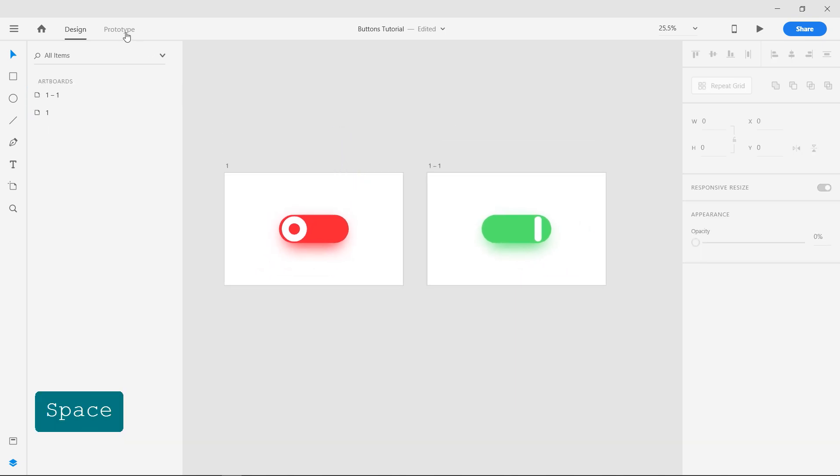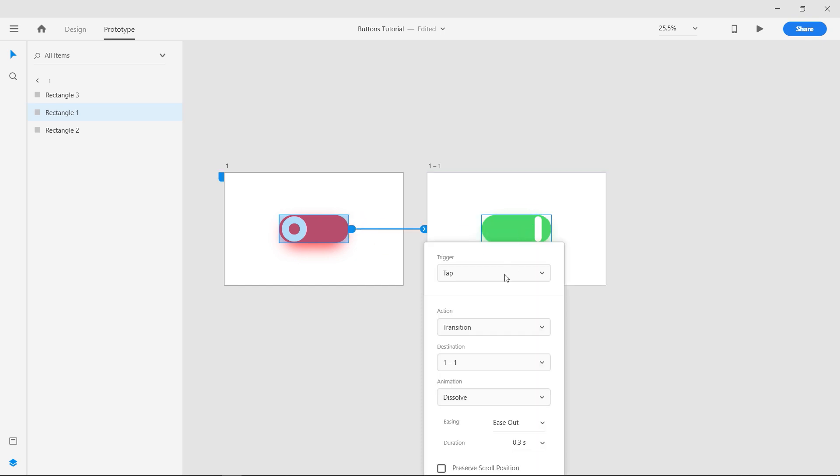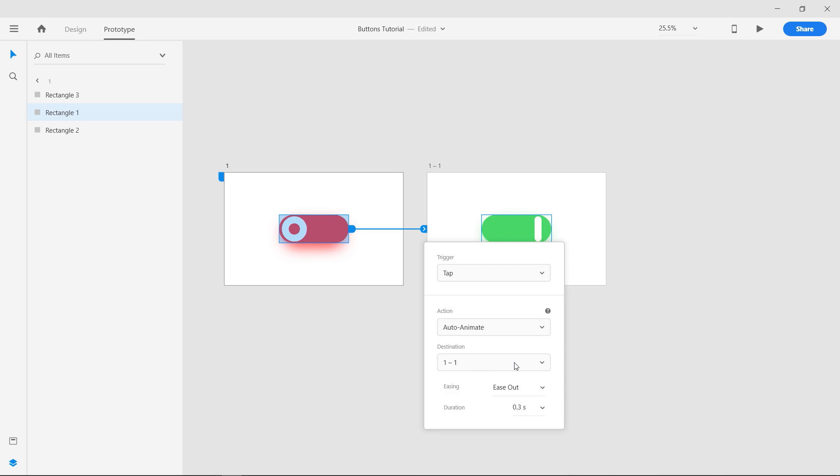Go to Prototype mode and connect the off button to Next Artboard. Set the trigger to Tap, Action to Auto Animate, Easing to Snap and Duration to 0.4 seconds.